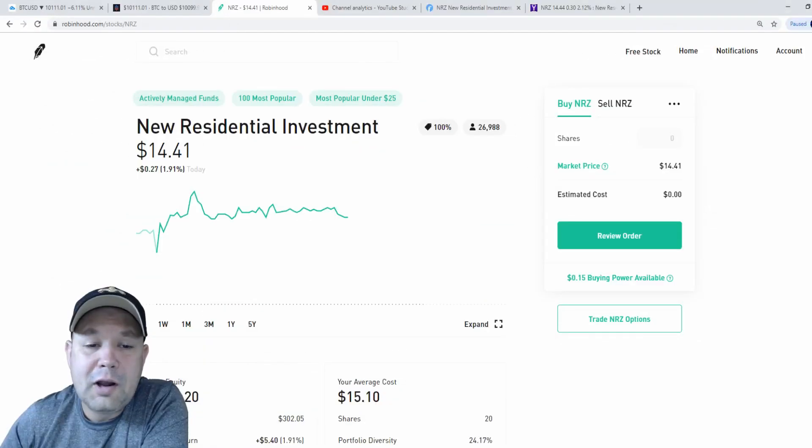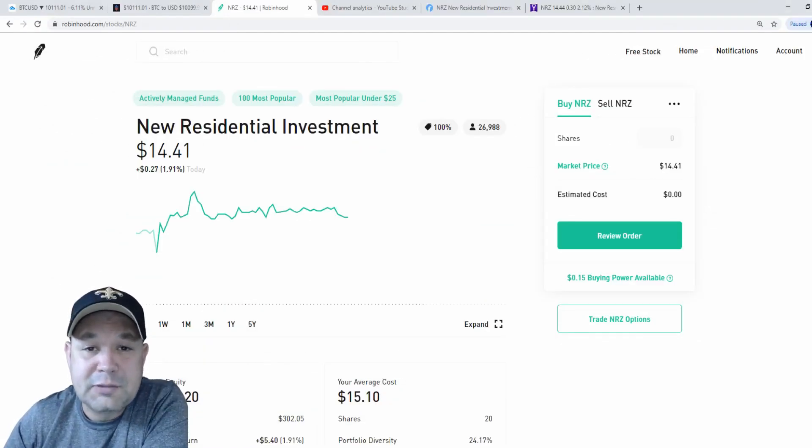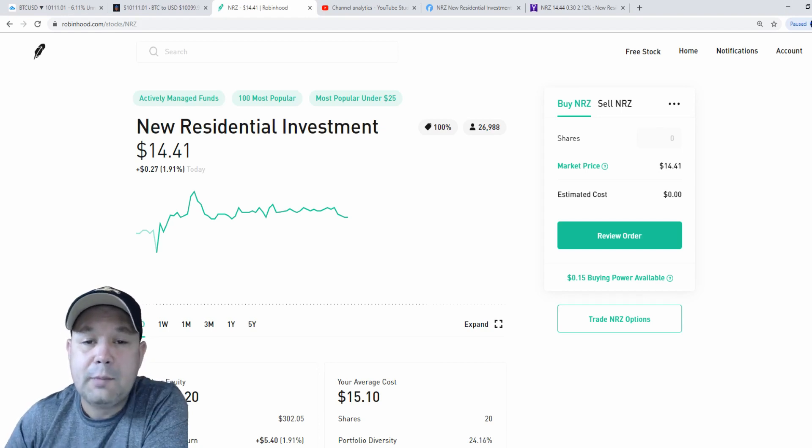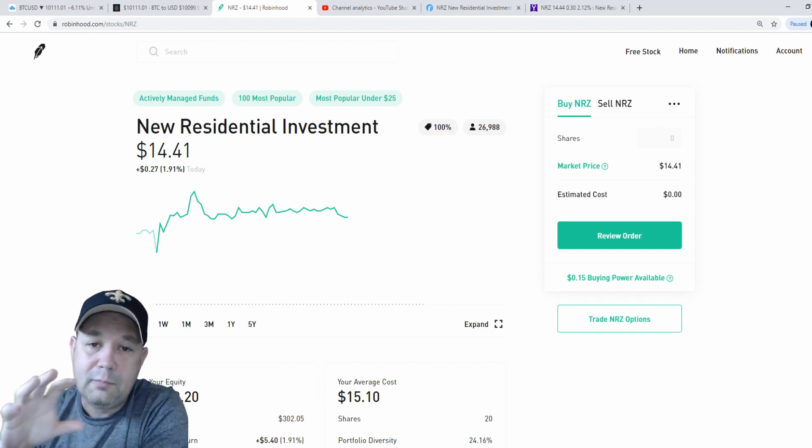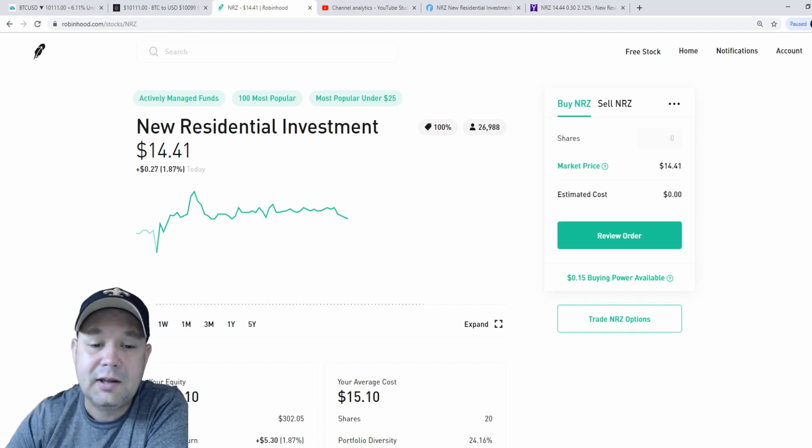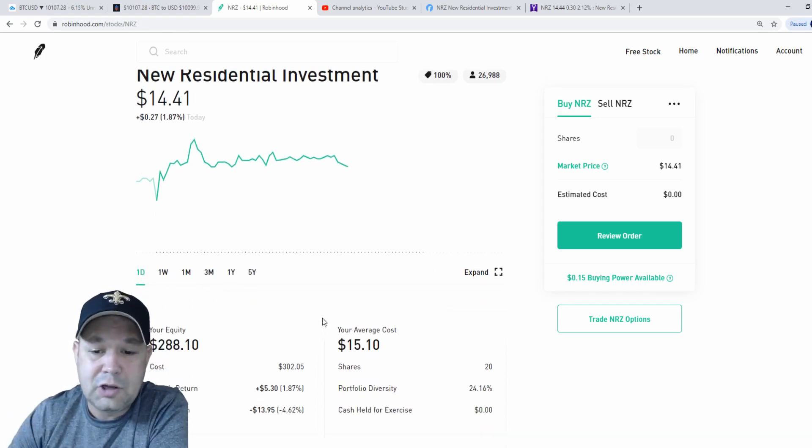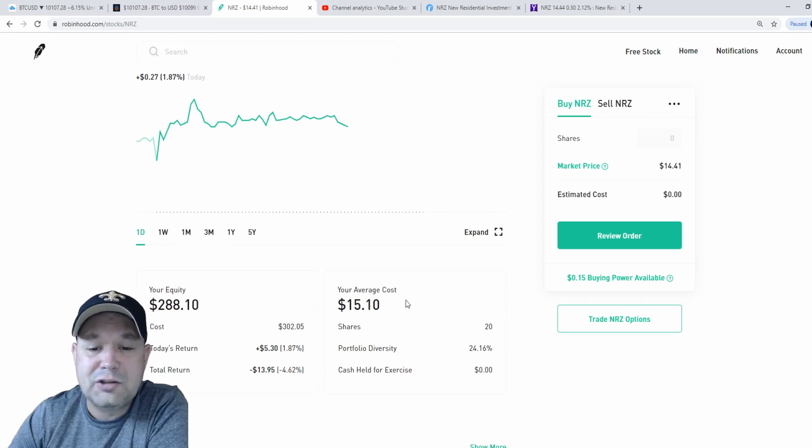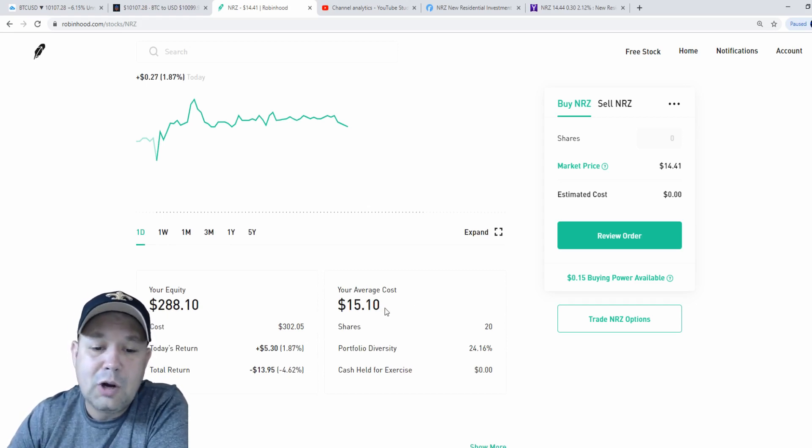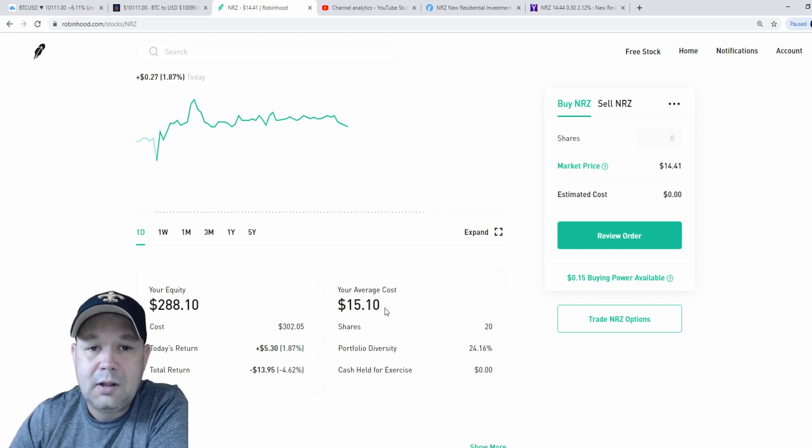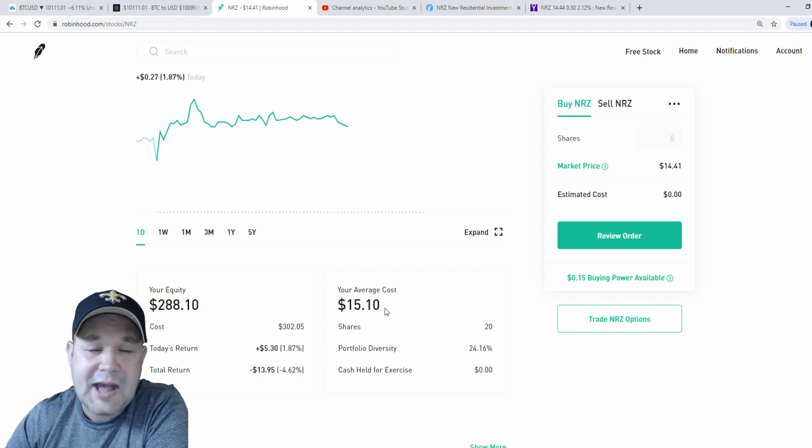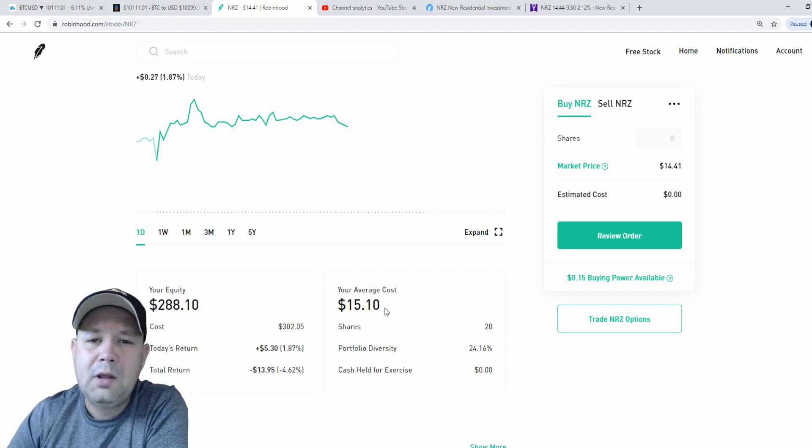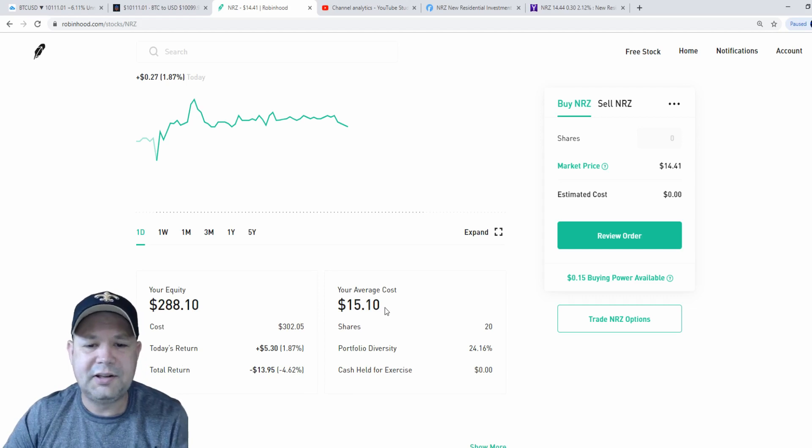All right, here we are back on New Residential Investment, ticker symbol NRZ. And before we get into the video, I'm just going to do a runover of my current position because I am invested in NRZ. If you watched any other videos, you know I have 20 shares at an average cost of $15.10. I'm down a little under 5%, but I called out a potential double bottom on the last update on my portfolio. But I wanted to go a little more in depth on NRZ.